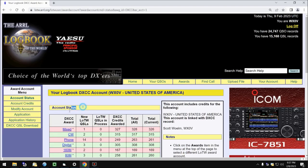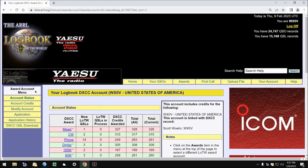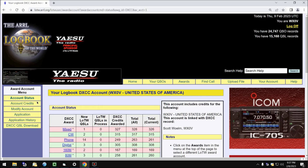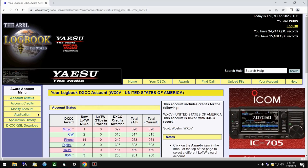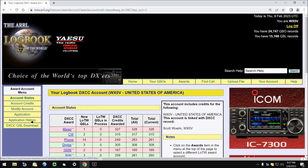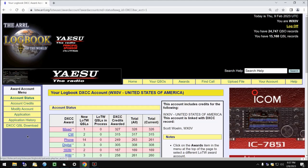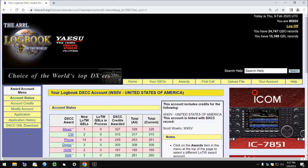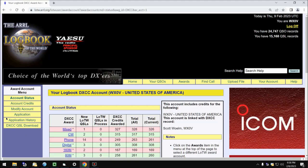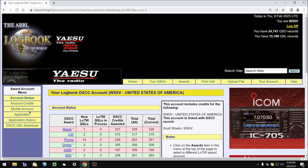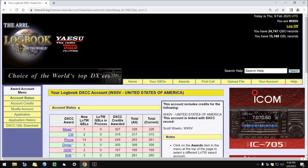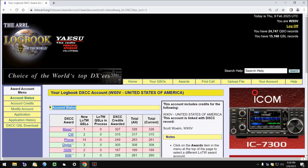Before I get into the Account Status, I want to talk about the Award Account menu over here on the left-hand side. This is for the applications you have done when you've taken your LOTW QSLs and applied them to awards, such as DXCC. It's beyond the scope of this particular video to go into these, so let's get over to Account Status here.